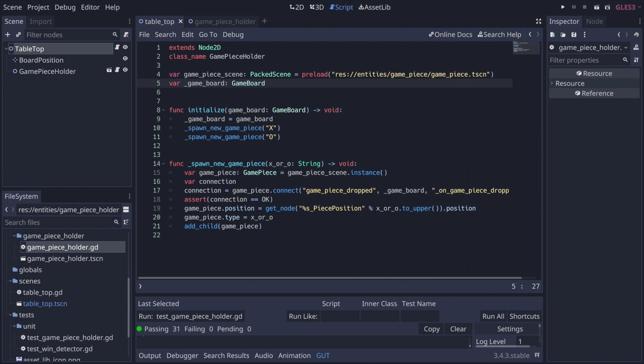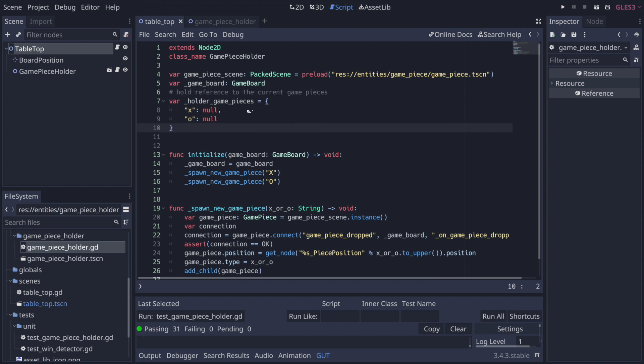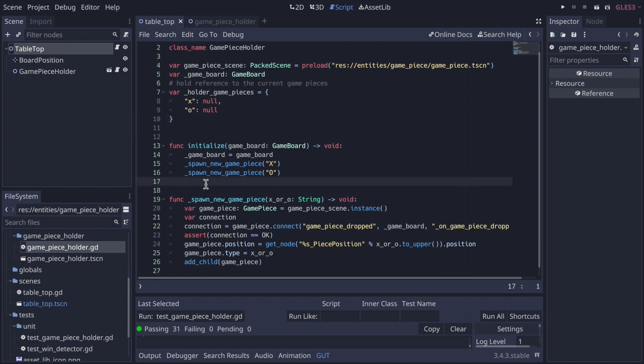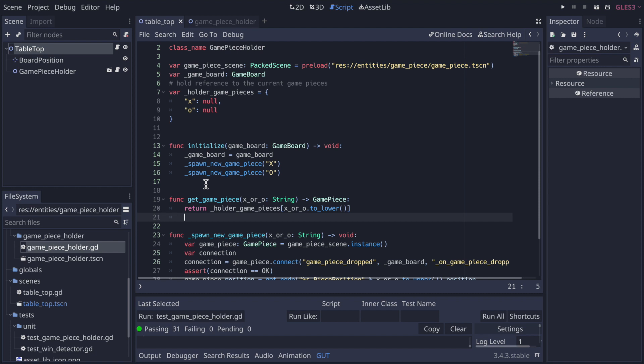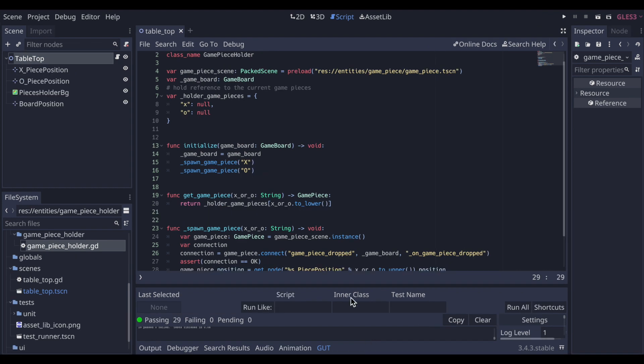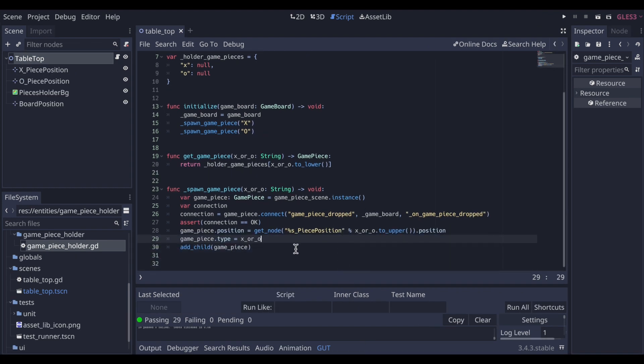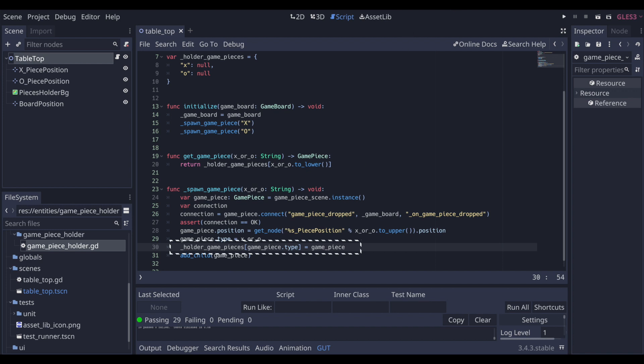In order to pass this test, game piece holder needs to store the game pieces that it currently holds, and then those game pieces will have a status of active or inactive. So to make progress towards that, let's add a dictionary called holder game pieces to the game piece holder class. Then we simply add a getter function called get game piece, which returns the current piece for either x or o. Then finally, as we spawn a new game piece, we add that piece to the holder game pieces dictionary. This allows the function get game piece to return the current x or o which is in the holder.